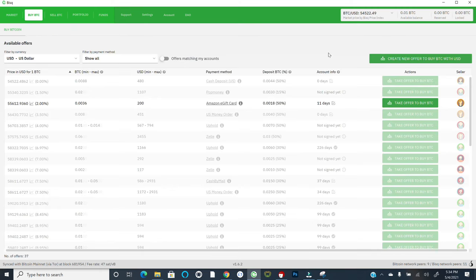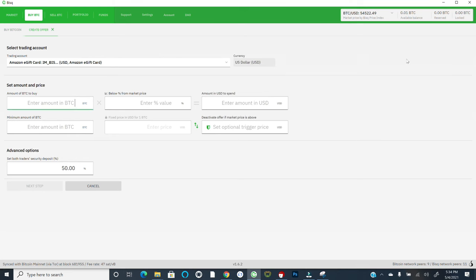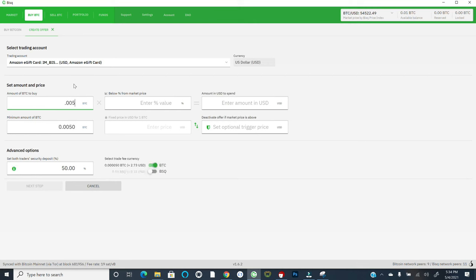Now, let's say that I didn't want to actually take that offer. So I hit cancel and I came back to the main buy Bitcoin tab. I can instead create a new offer with my own specified parameters by clicking this button in the top right. And then from there, you would choose your trading account. So I've got my payment method here selected as the Amazon gift card. I can specify the amount of Bitcoin that I want to buy. So I can put 0.005 perhaps.